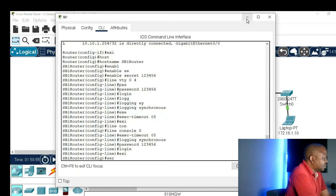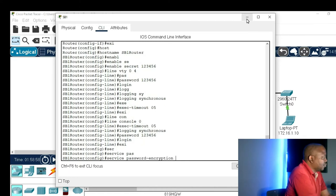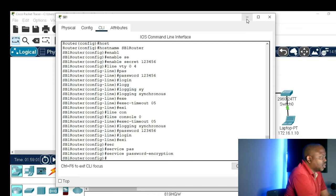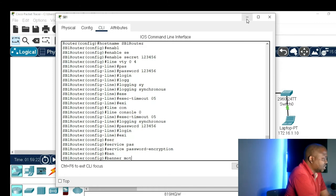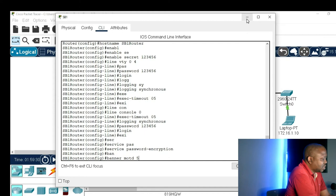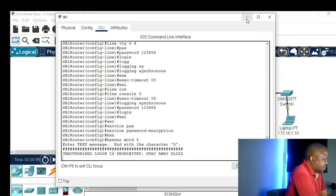I'll give the command 'service password-encryption'. As we know, the line VTY and console port passwords will be stored in clear text, so 'service password-encryption' will encrypt your passwords — it gives them level 7 encryption. And now let's do 'banner MOTD' — message of the day. Whatever character you type after MOTD, you must end with it. My message will be: 'Unauthorized login is prohibited. Stay away. Please.'